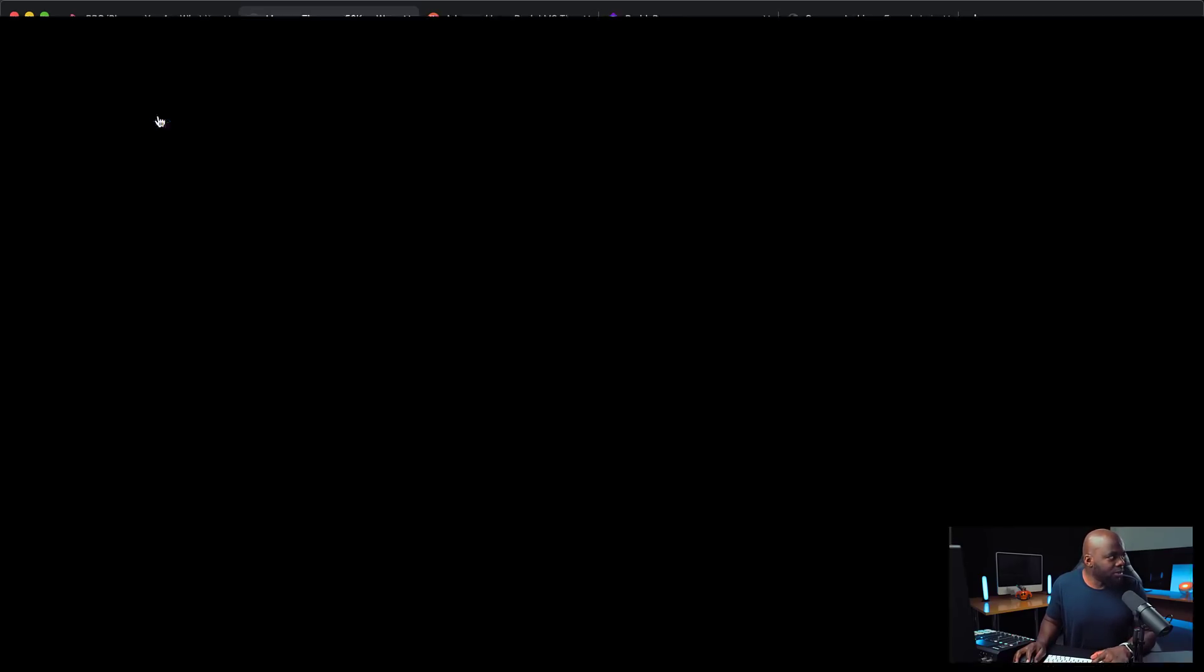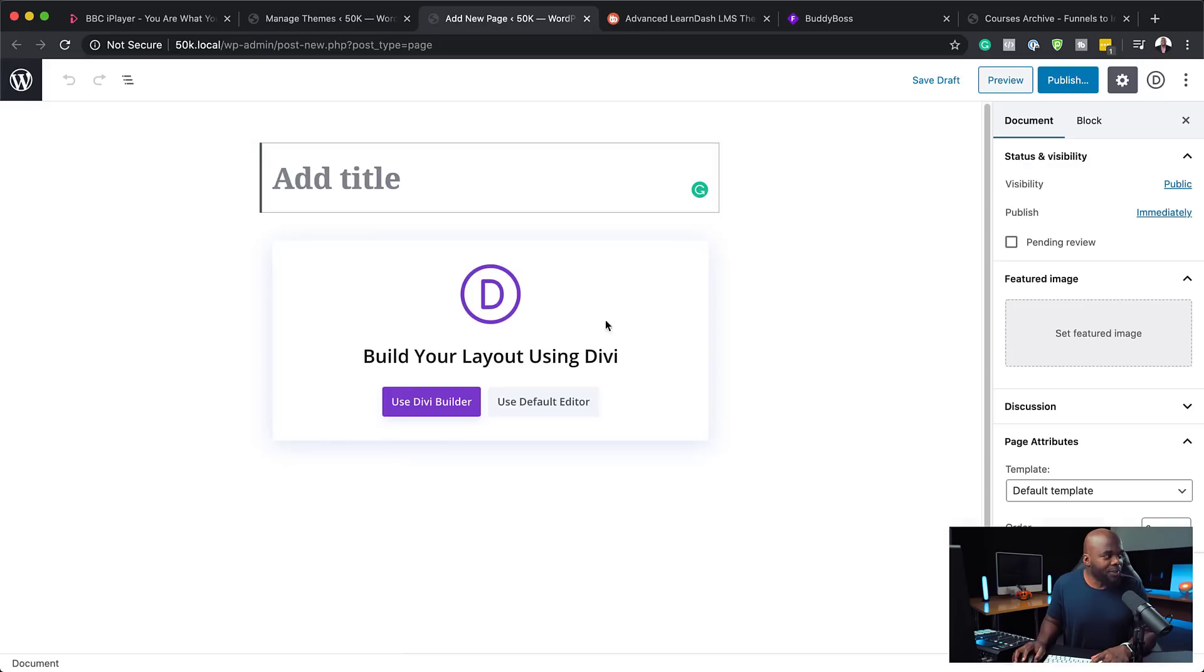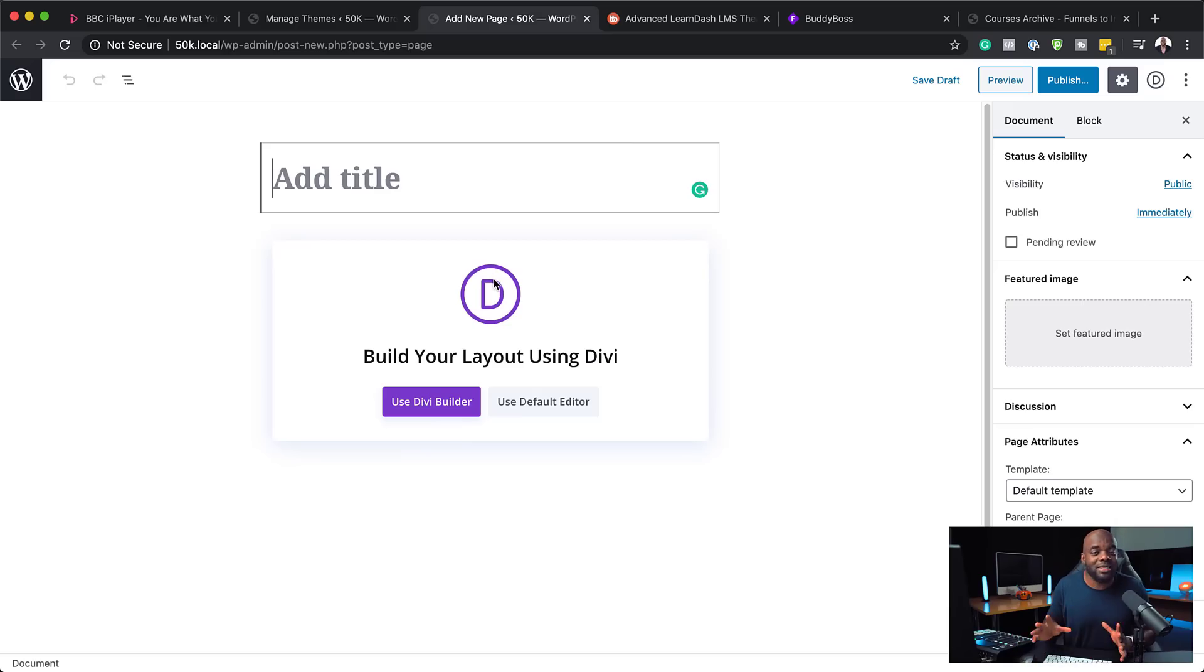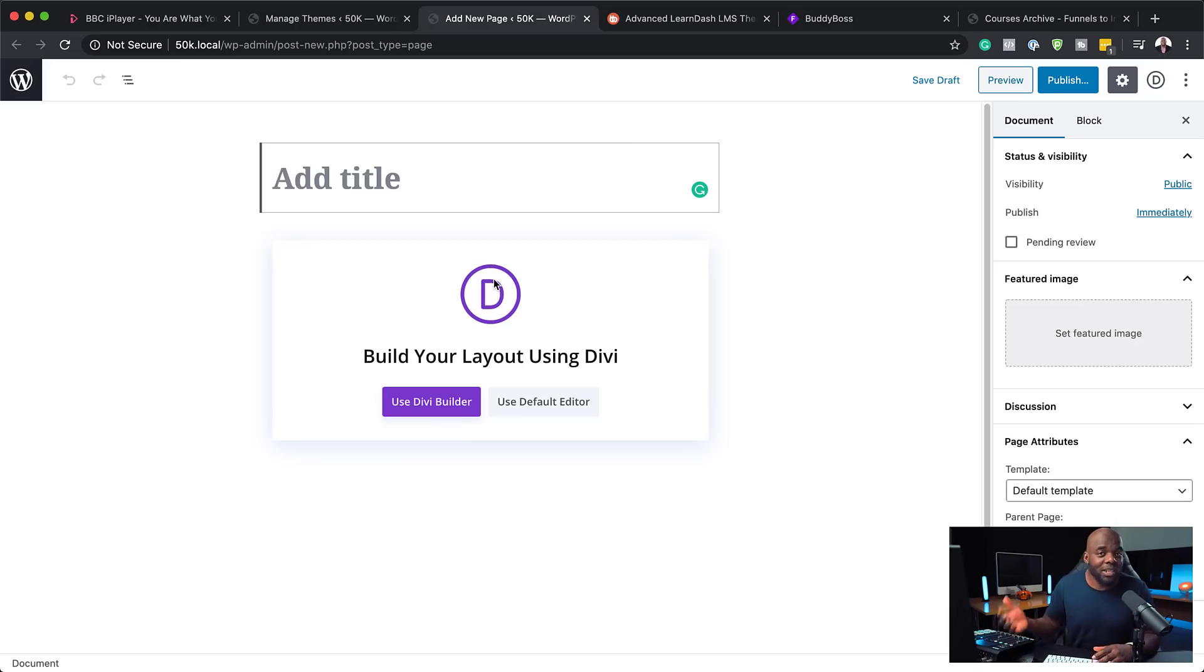In fact, let me just show you how that would work. So I'm just going to go to add new, just to go to a new page. Now, there we go. So you see, we have the Divi builder. So it means I can still use all the amazing features that comes in with Divi, as well as the BuddyBoss theme.